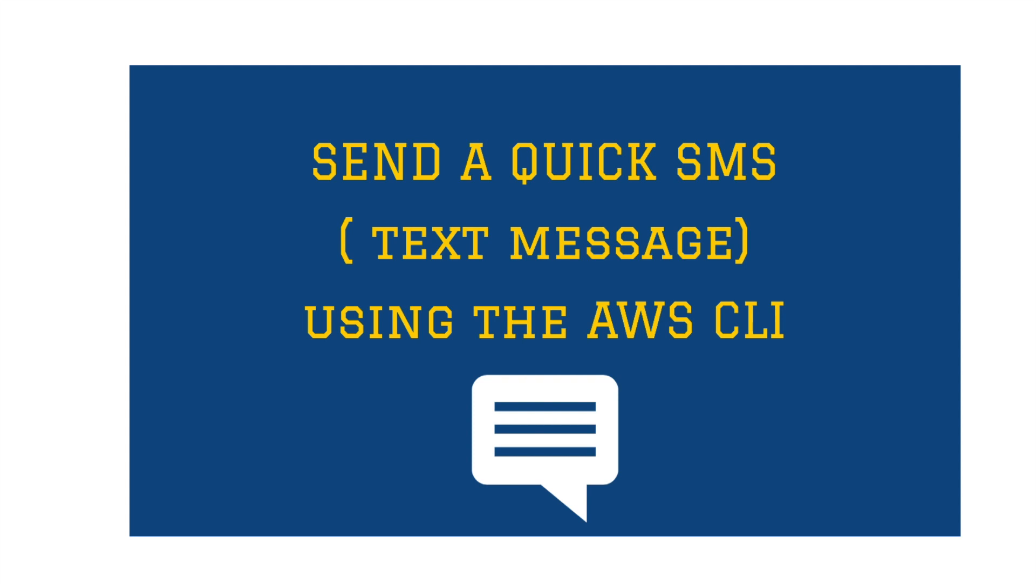For our task today, which is to send a quick SMS using the command line interface, this is really helpful in any case where you just want to send a quick message, or if you've maybe lost your phone and you still have your computer with you, or any other use cases you can think of.